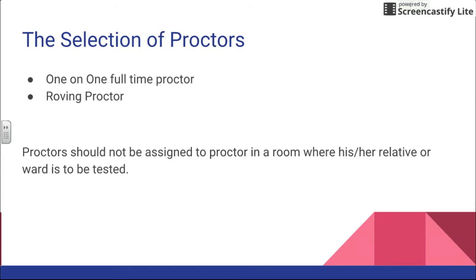Please make sure that when you get your assignment, if you walk into the room and you see someone that you're related to — such as a child, niece, or nephew — please let your administrator know so that we can switch you to another classroom, because it is illegal for you to serve as a proctor in a room where a relative is taking the test.